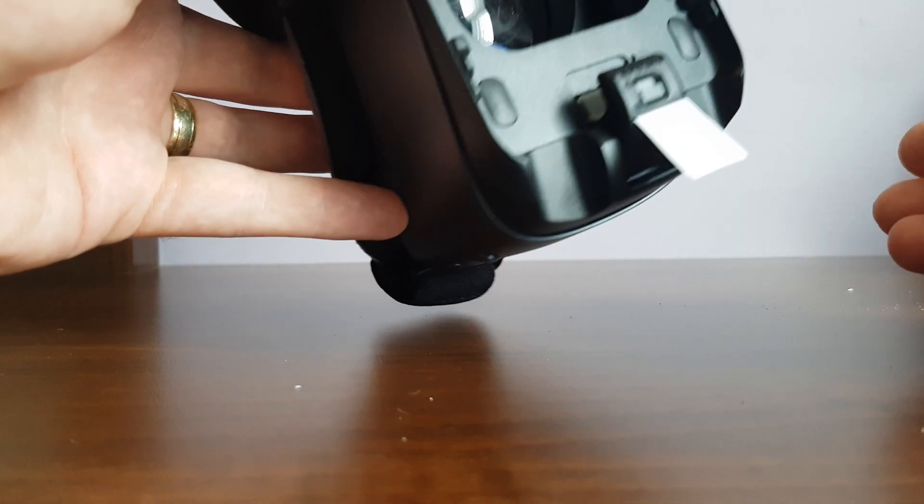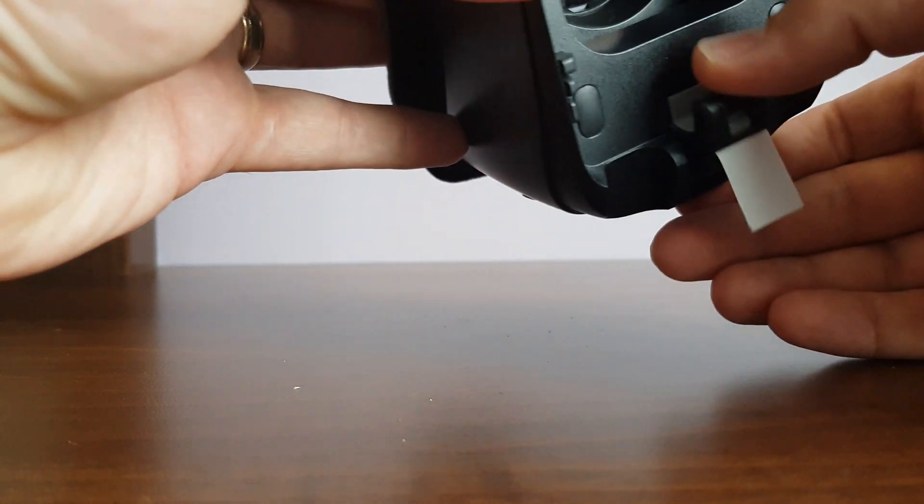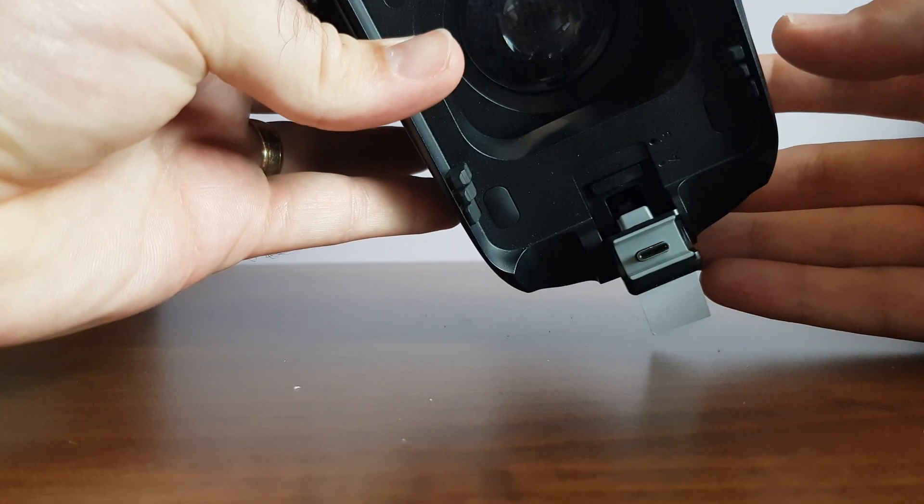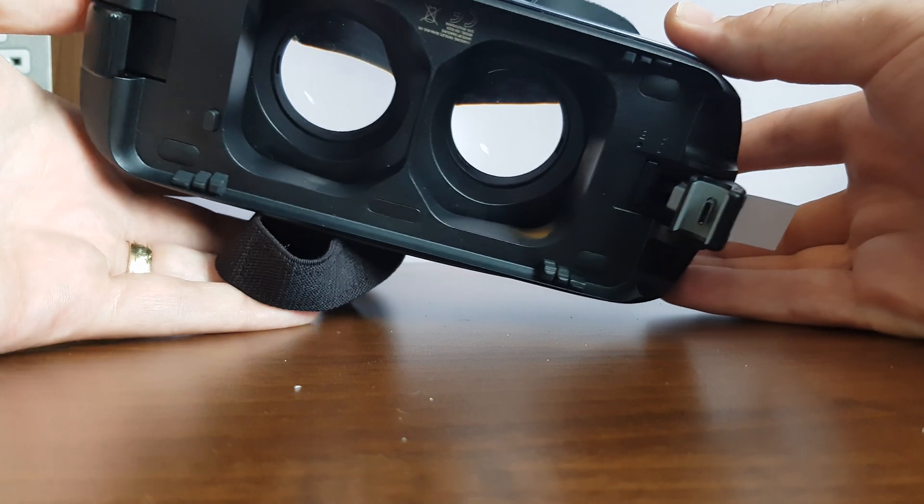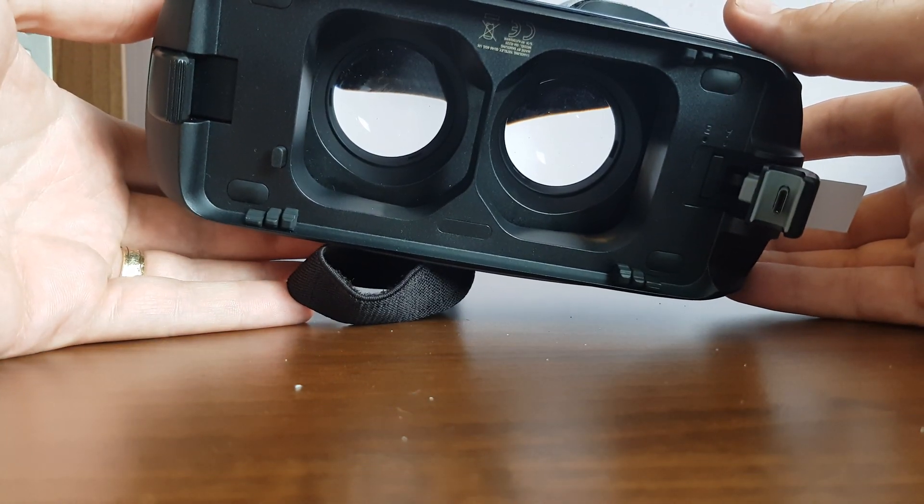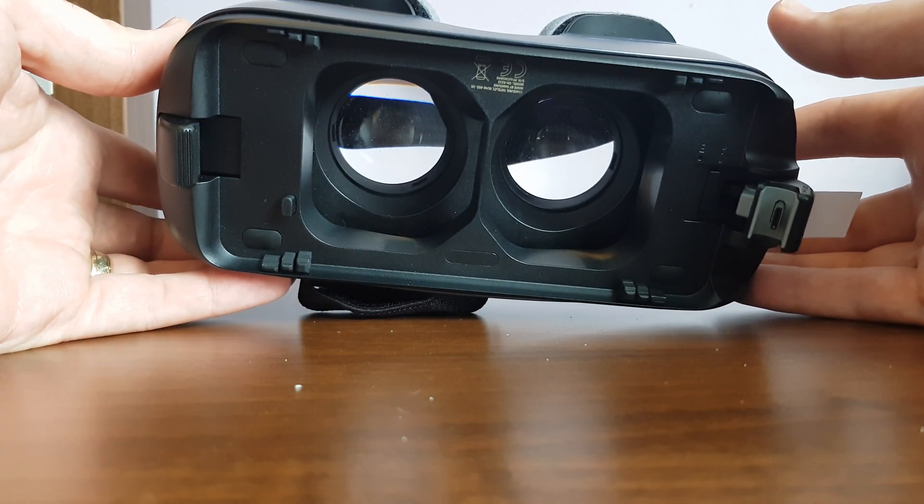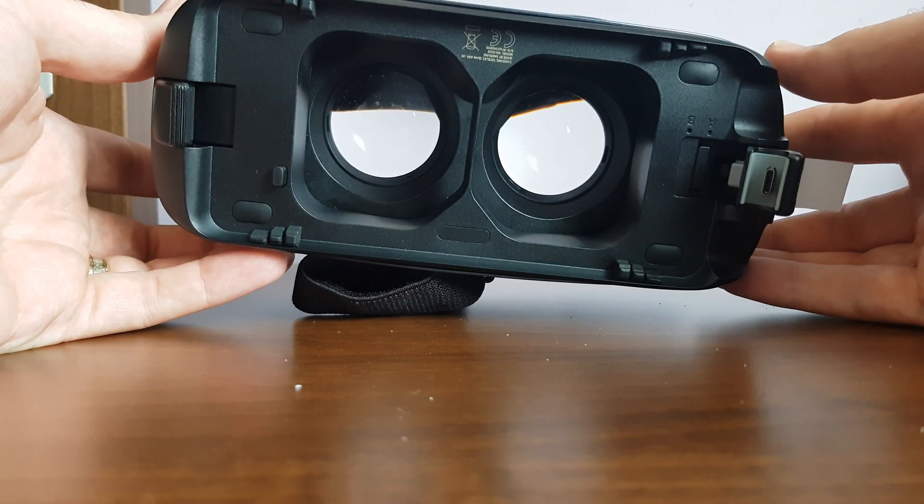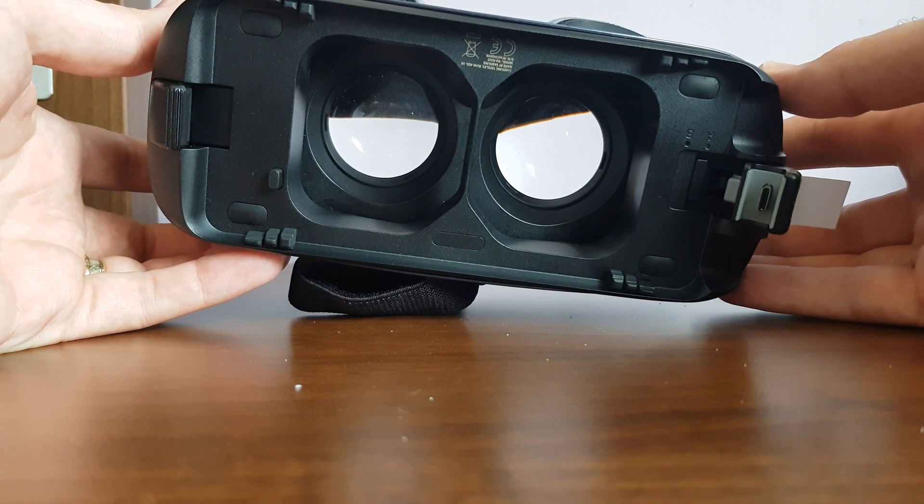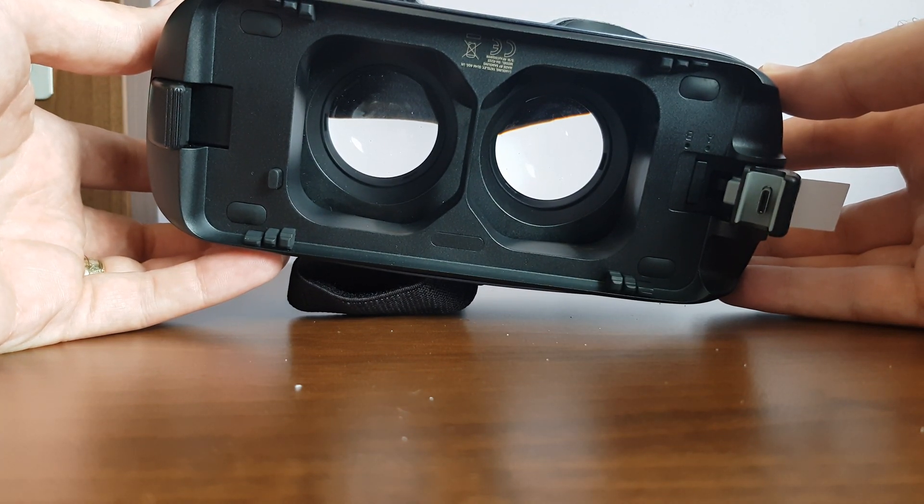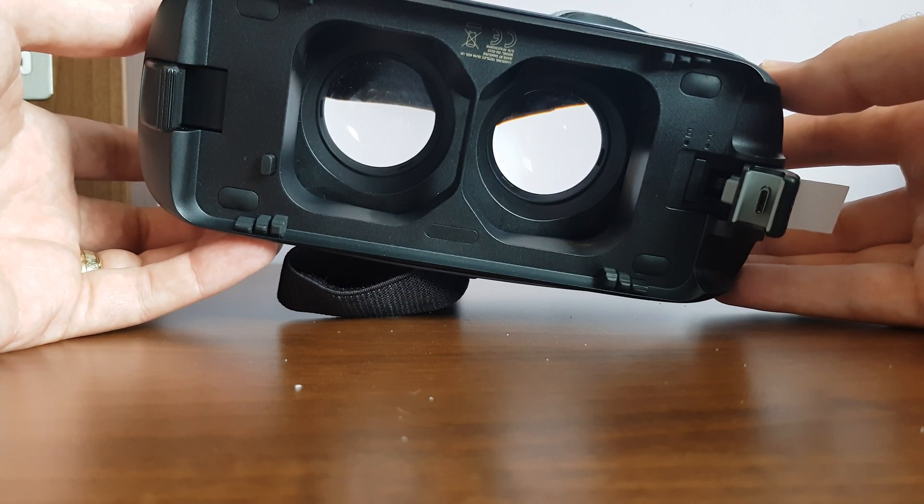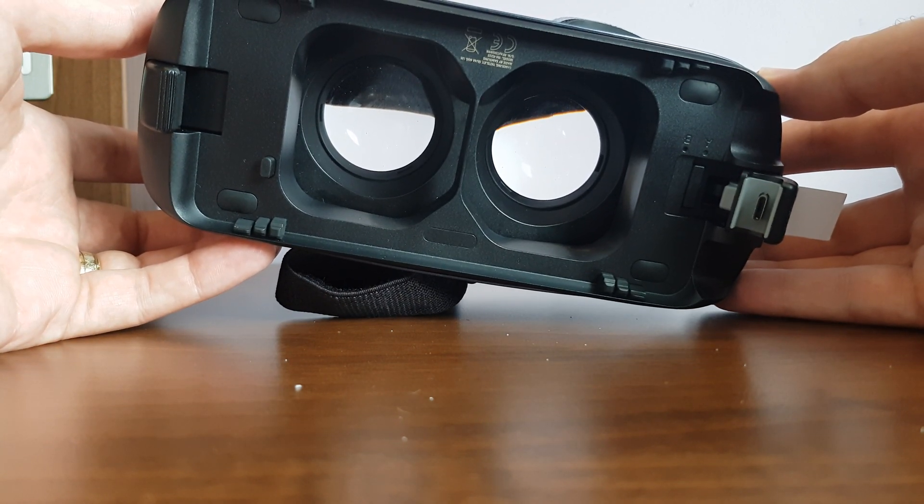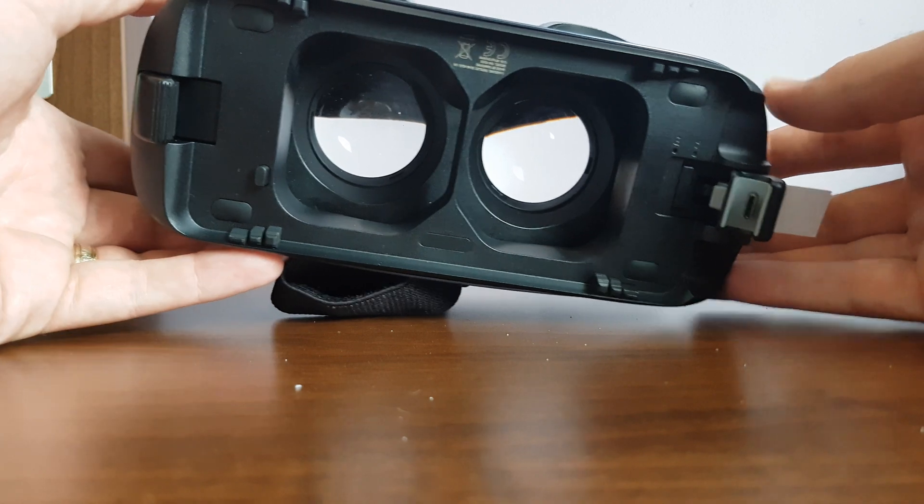It clips into place as normal, and that is enough to stop those signals going through. The headset will hold your phone just as it did before, however it won't receive the signal to turn on Oculus and you can play your normal apps through it. Simple.